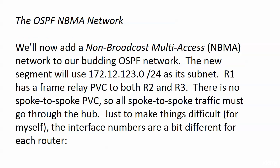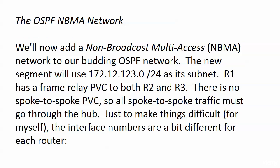Just to make things a little bit more difficult and to introduce some things later on, I've got a couple of different routers with different interface numbers. Router one is running serial 1/0, router two 0/1/0, and router three is using plain old serial 0.